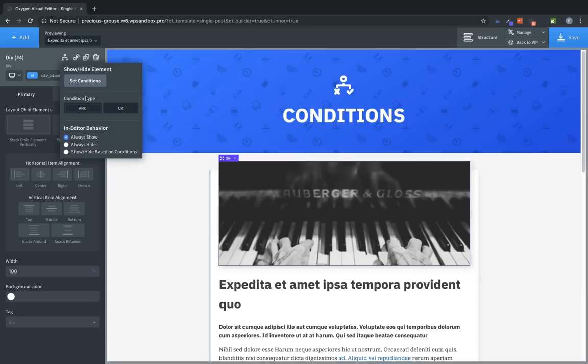Set Conditions will launch a modal where you can set the conditions that apply to the element. Condition Type allows you to set how the condition stack for that element is evaluated. And, which is the default, means that all the conditions applied to the element must evaluate to True in order for the element to be shown.